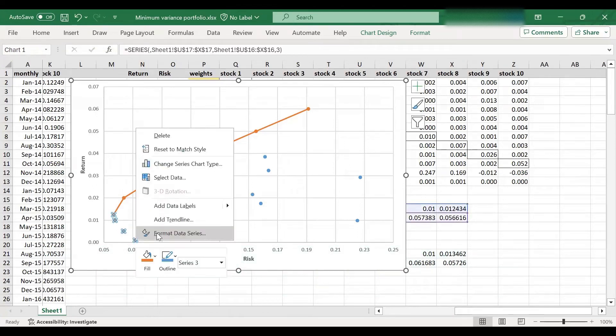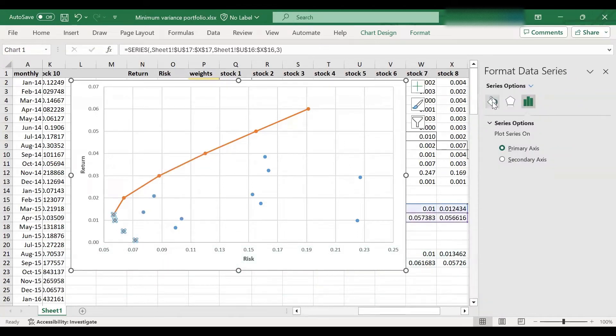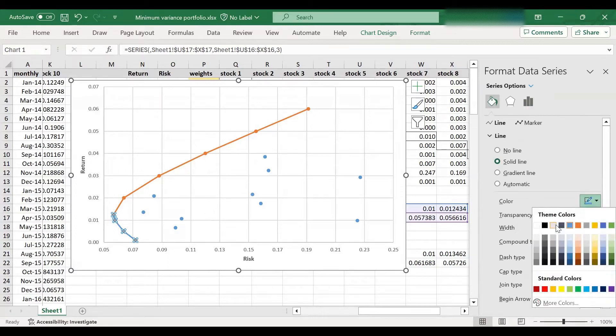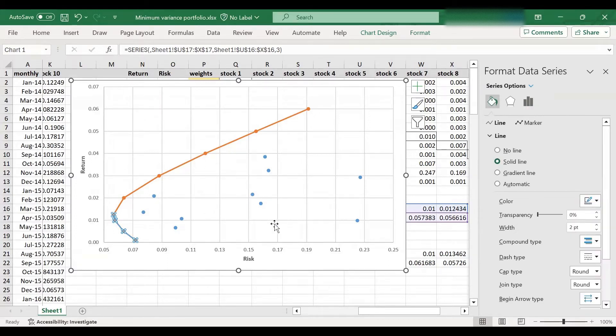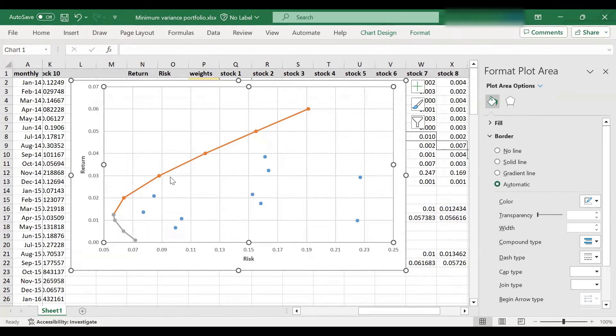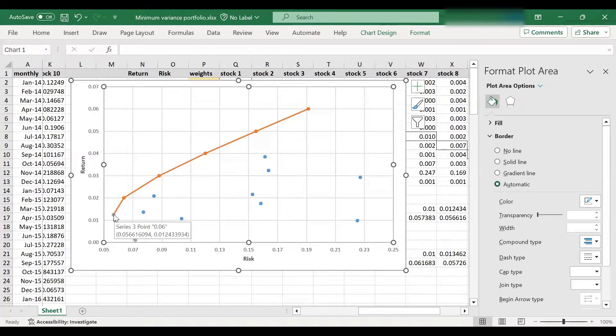And let's format this a bit nicely. Let's put a solid line. They just match the color of the data points. So as you can see, the efficient frontier comes down, reaches the minimum variance portfolio, and then turns around.